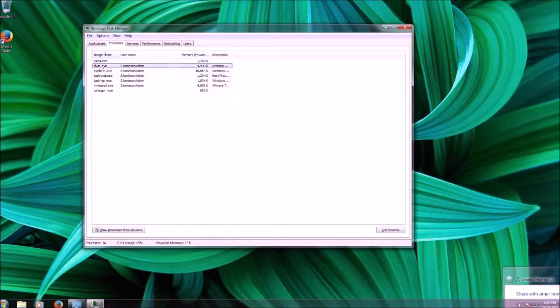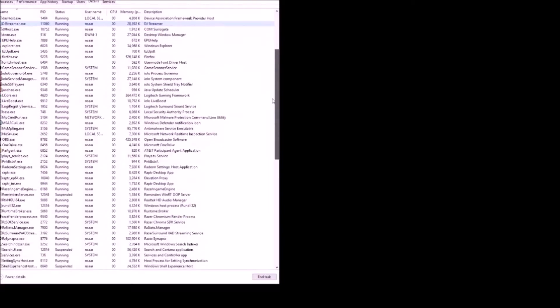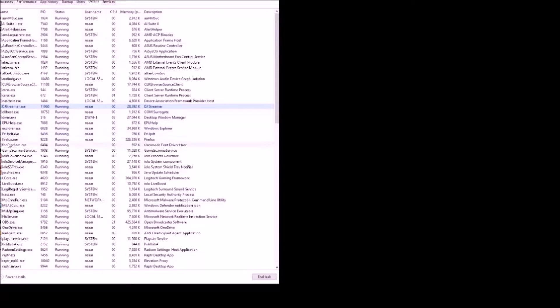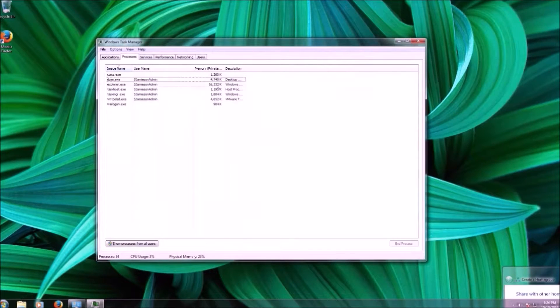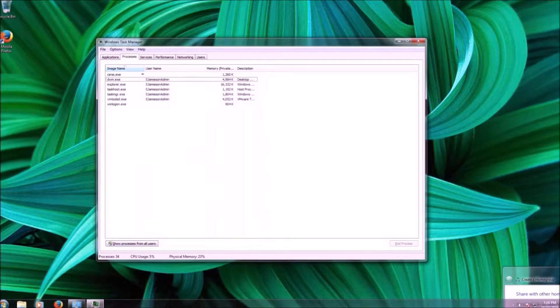On my host machine here you'll see that there's a ton of applications running — way more processes than what I have on that Windows 7 virtual machine. Things like Steam, third-party applications, Firefox, drivers, antivirus stuff. Keep in mind that your computer would probably have more processes than what you see here.